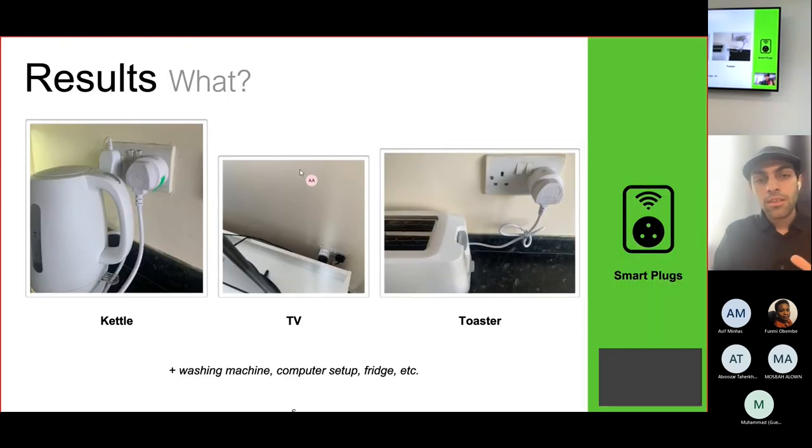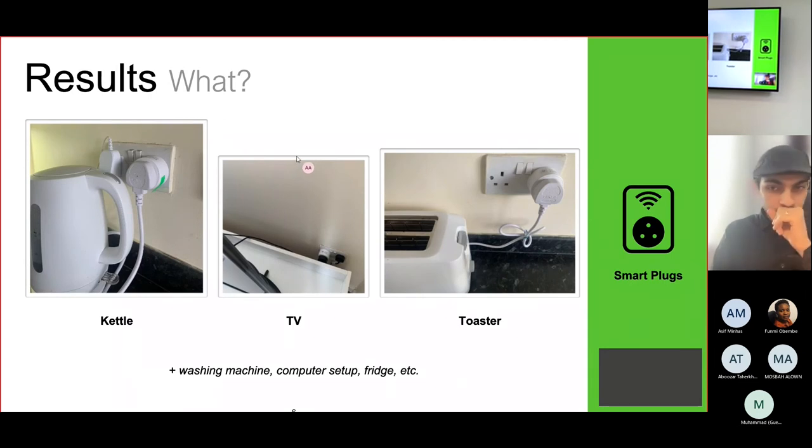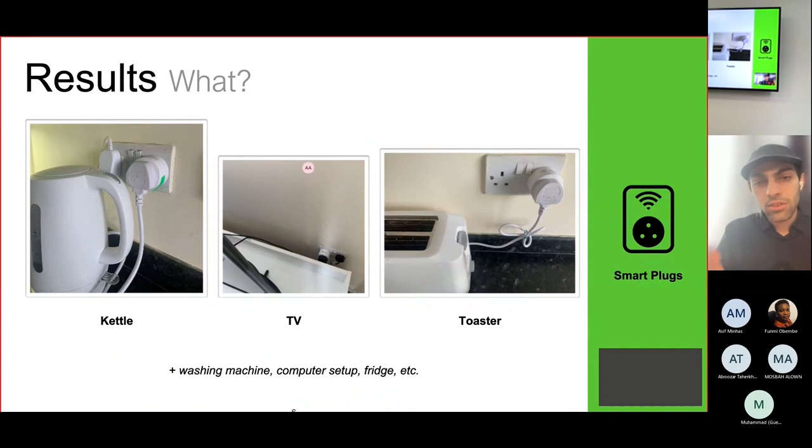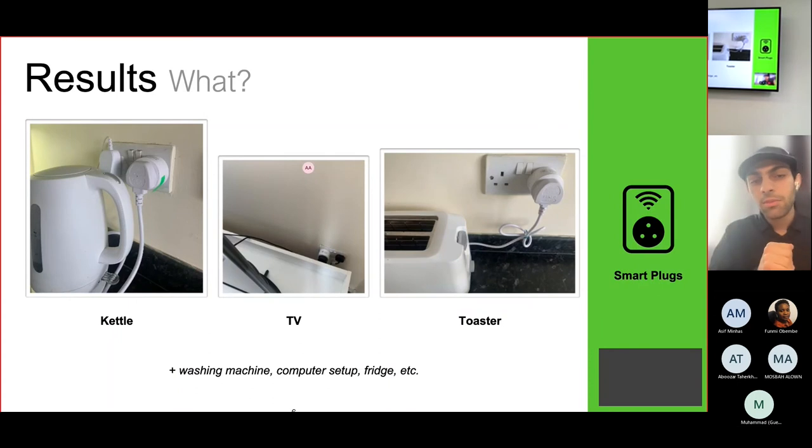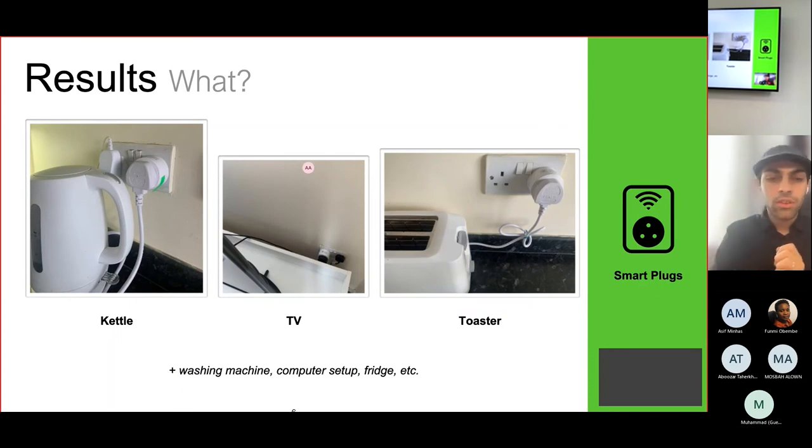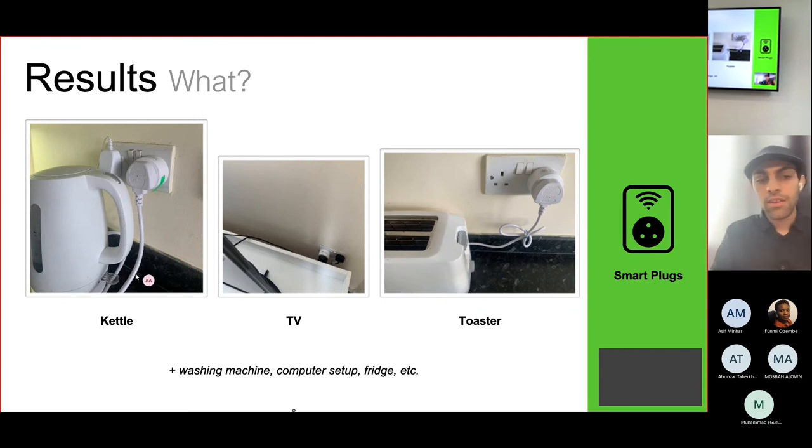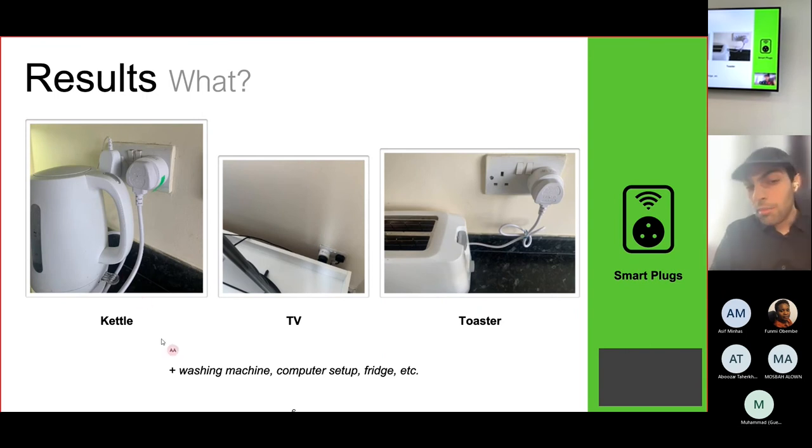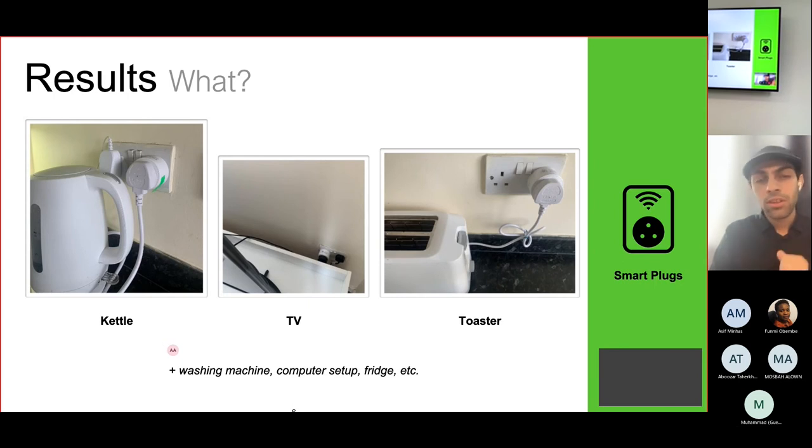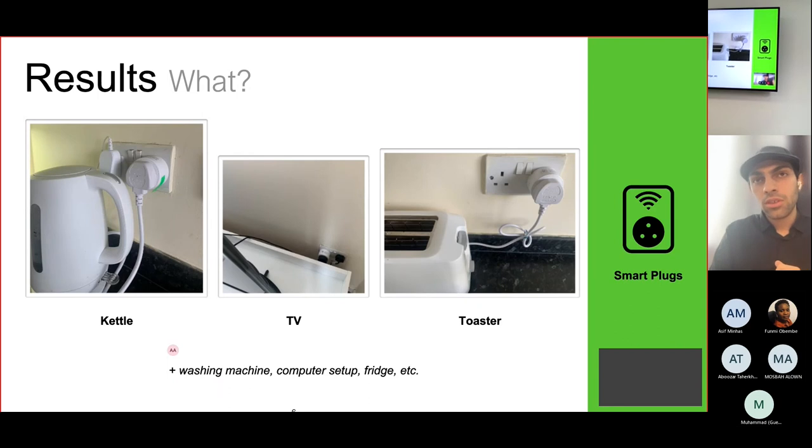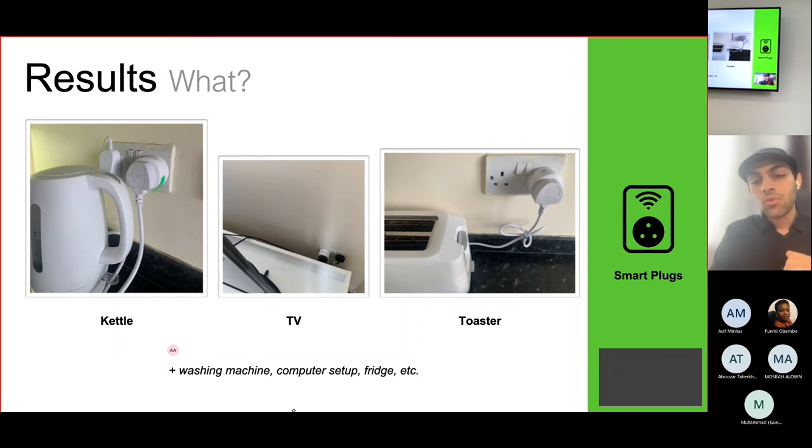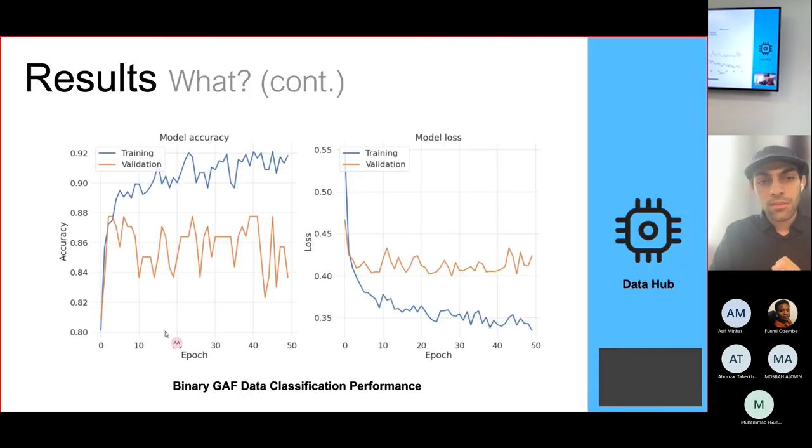Here we have the results so far. These are different smart plugs that I have installed in my household: the toaster, the TV, the kettle, washing machine, my computer setup at home, the fridge, et cetera. The data has been collected for six months. We have totaled around three million data points, and we have started conducting some analysis.